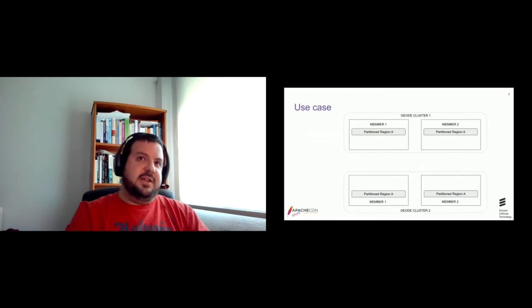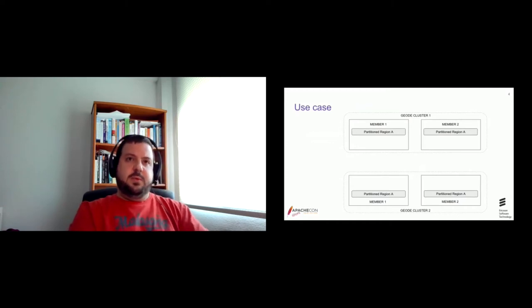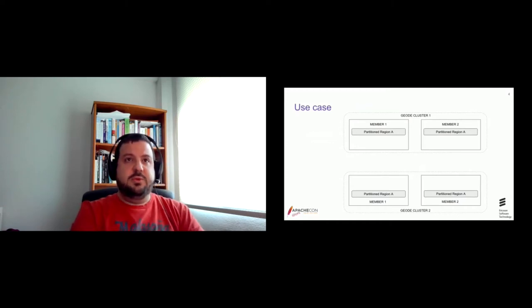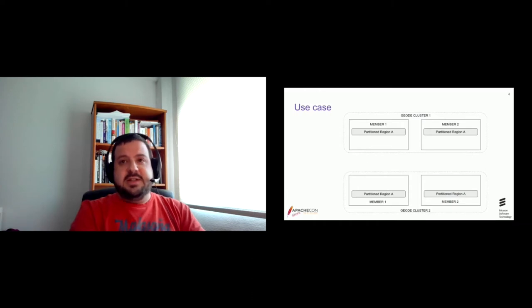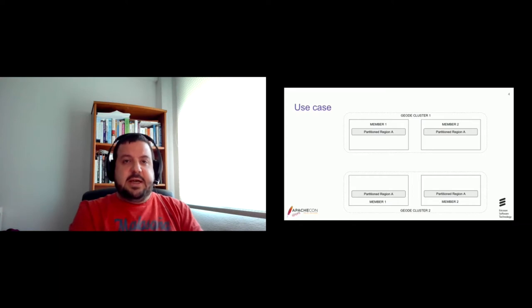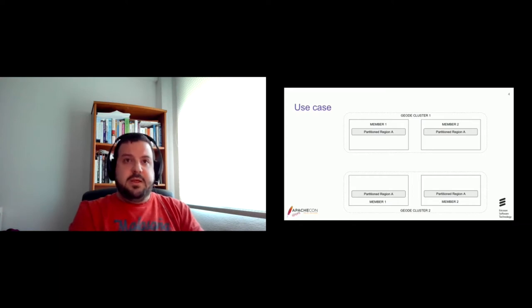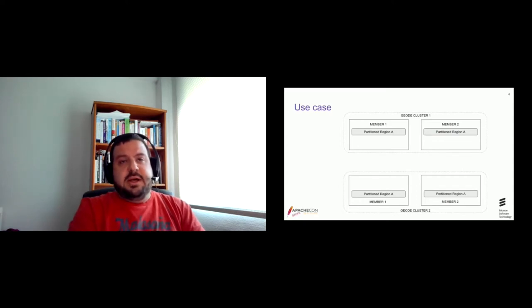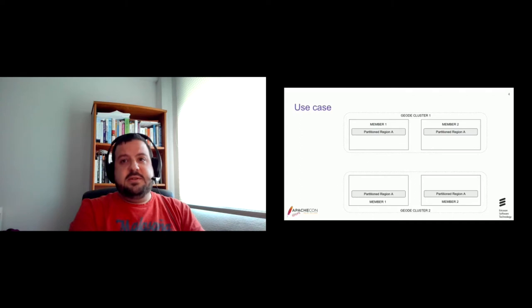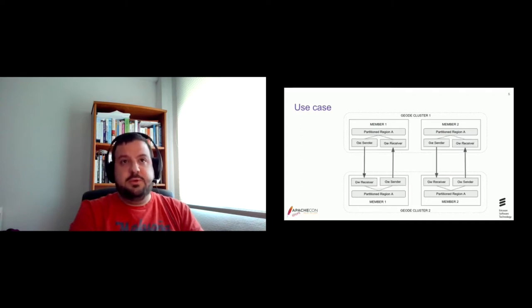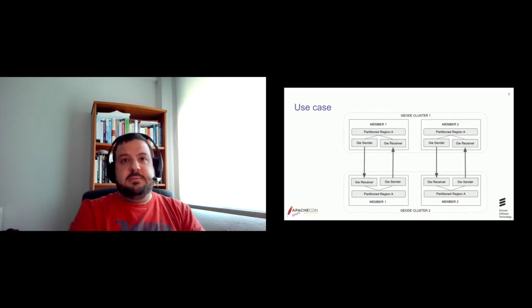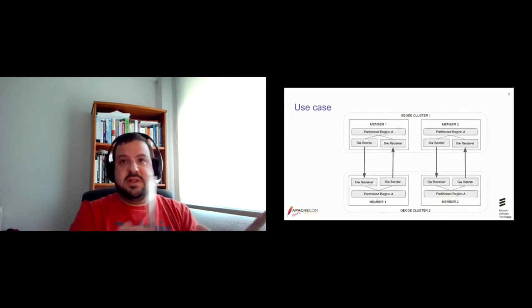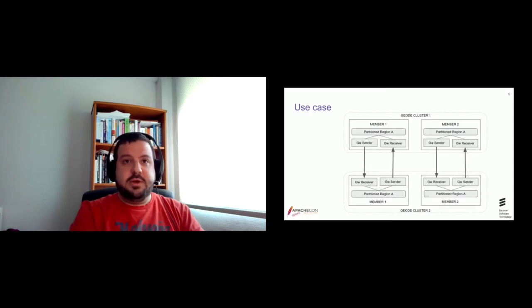Well, our use case starts here. I mean, when you have a Geode cluster and you want to increase fault tolerance and data availability, you can configure the redundant cluster and communicate both of them using the WAN distribution feature. You know, Geode allows replication of events among clusters using an asynchronous queue system, which is implemented by gateway senders and gateway receivers that you have to set up in your clusters.